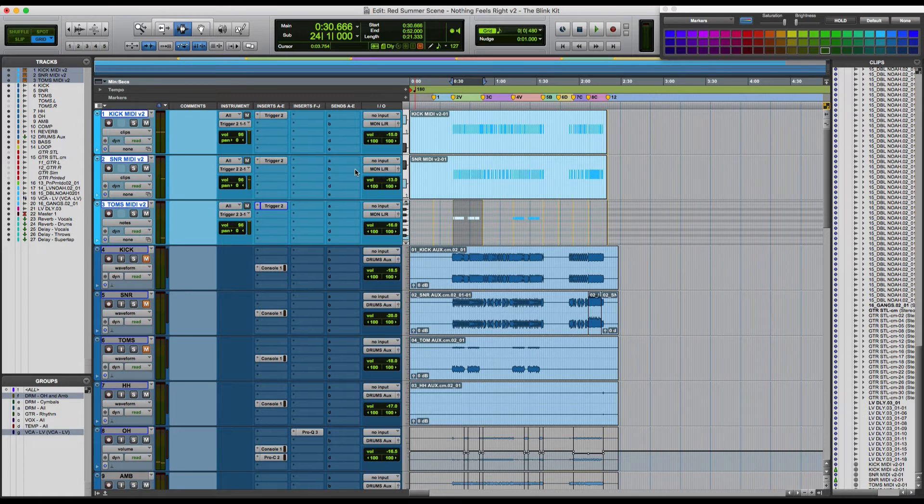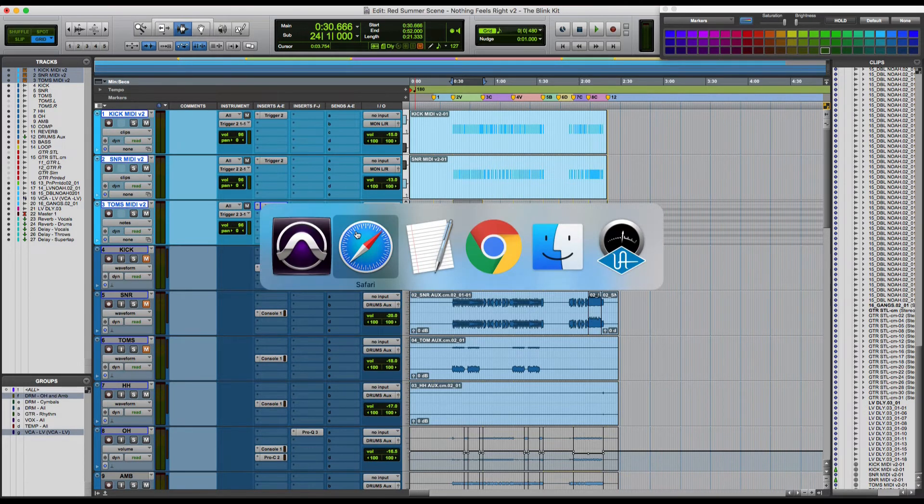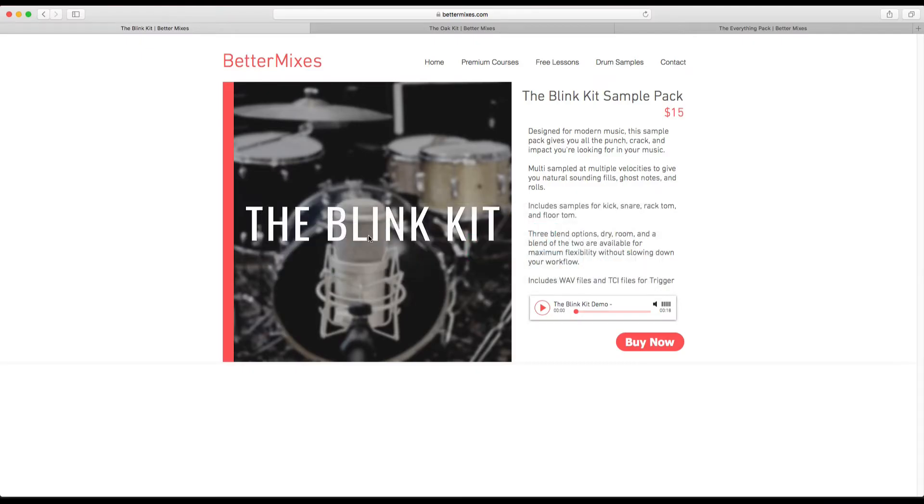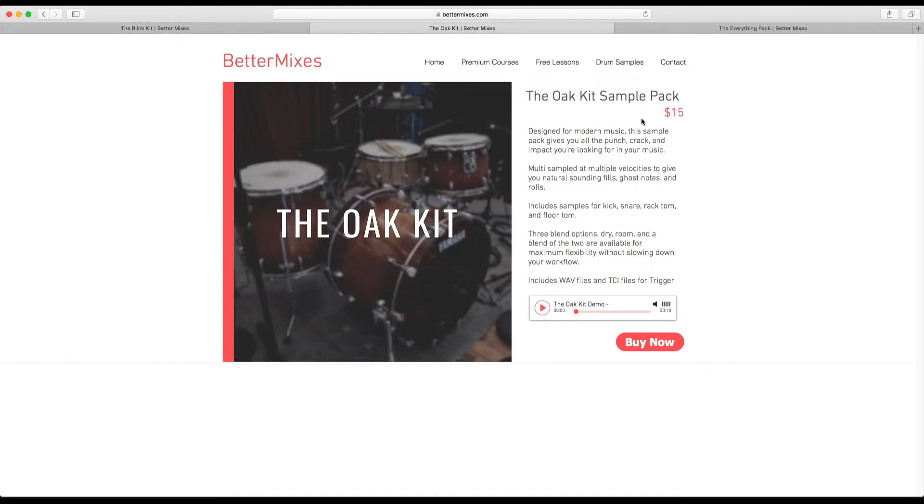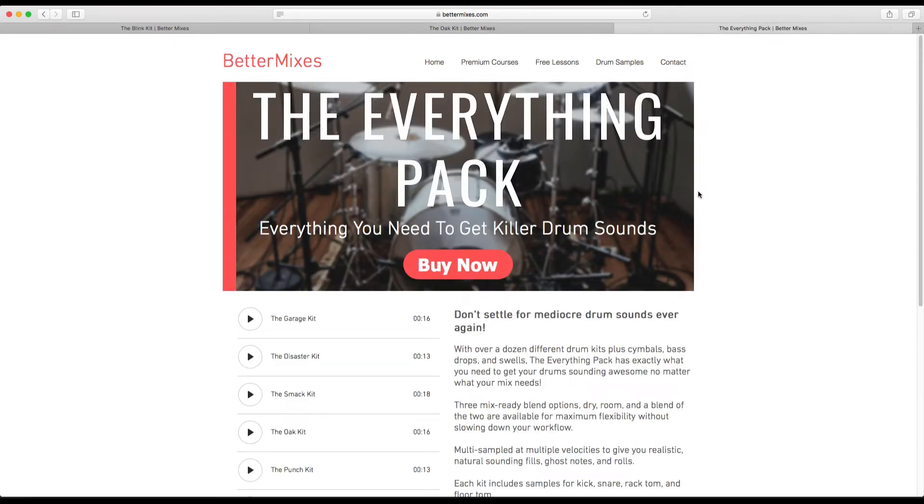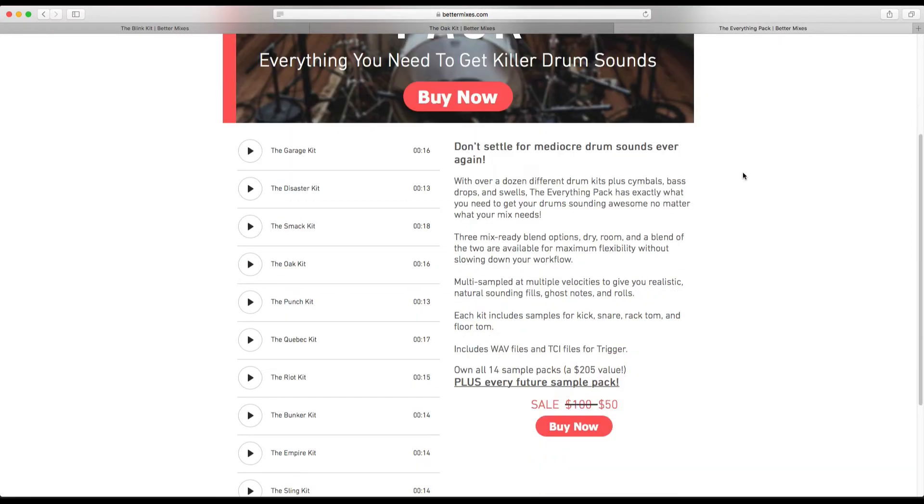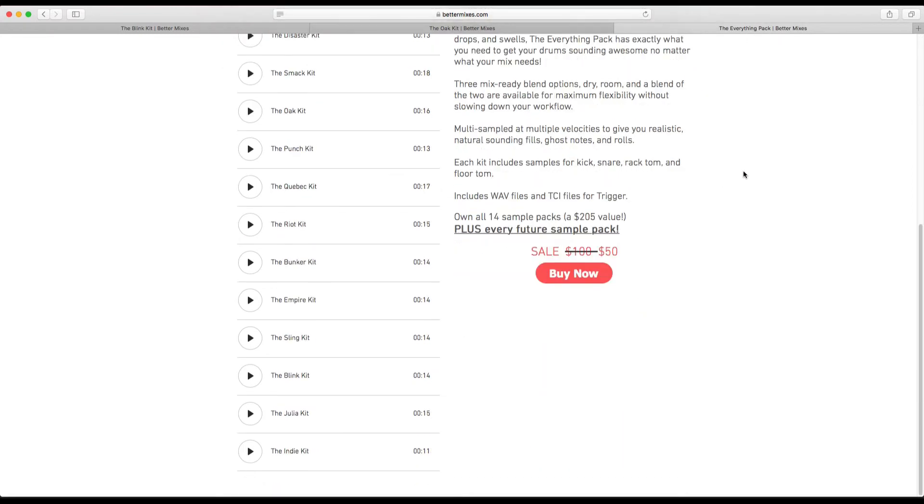So what are these samples? Where do you get them? The company is called Better Mixes. This is the blink kit pack. It's 15 bucks. The oak pack is also 15 bucks. Or you can get the everything pack, which comes with a ton of kits for 50 bucks.